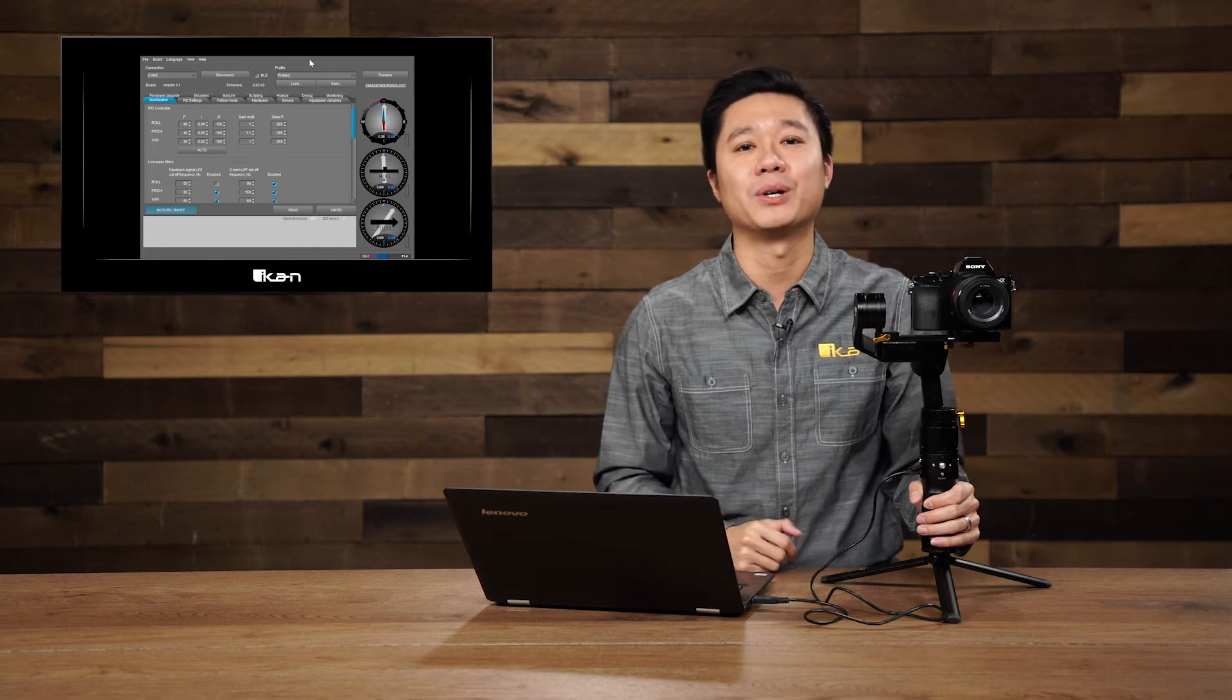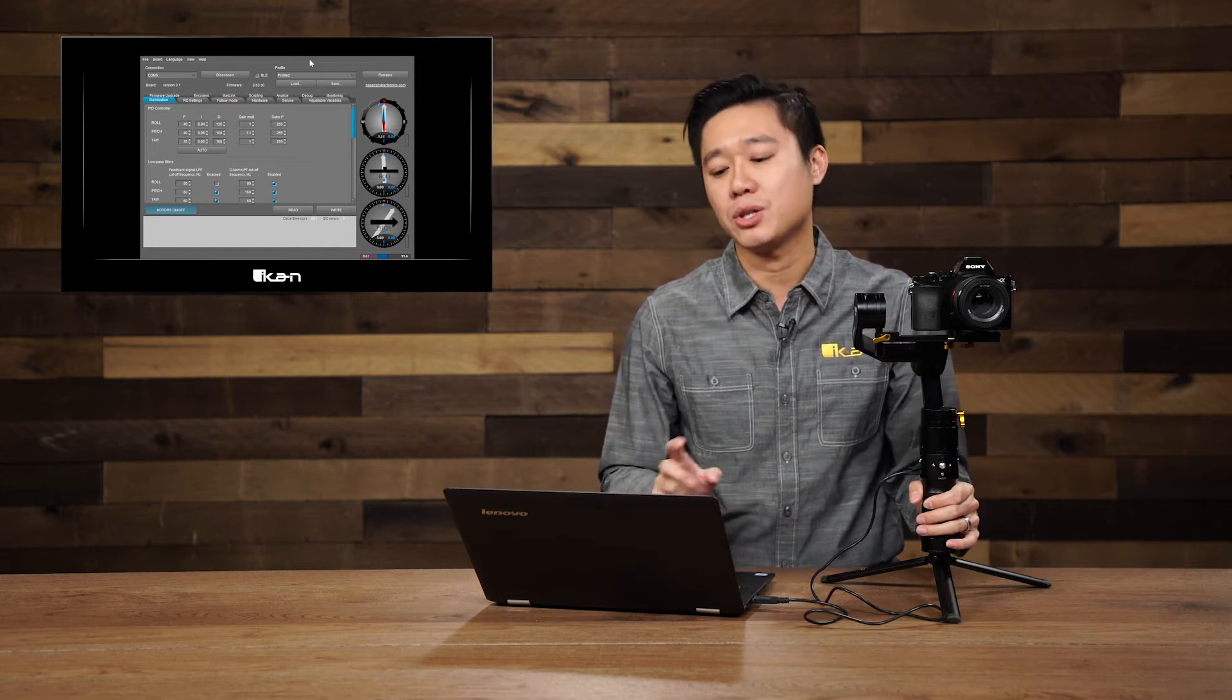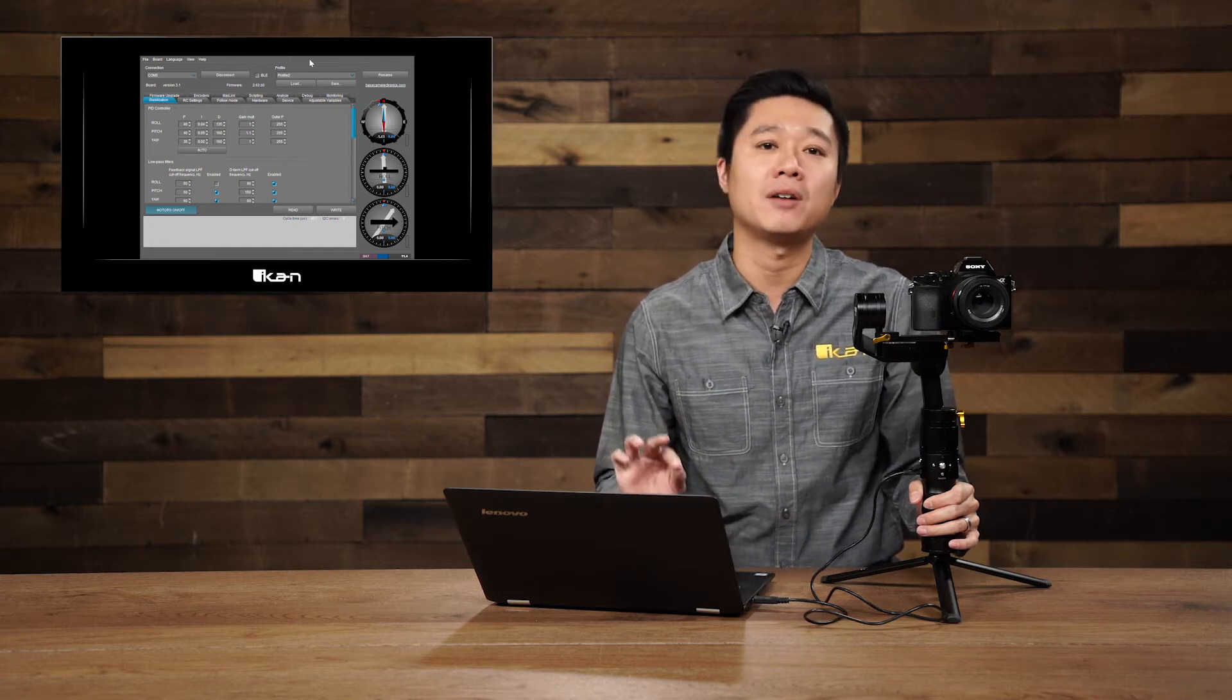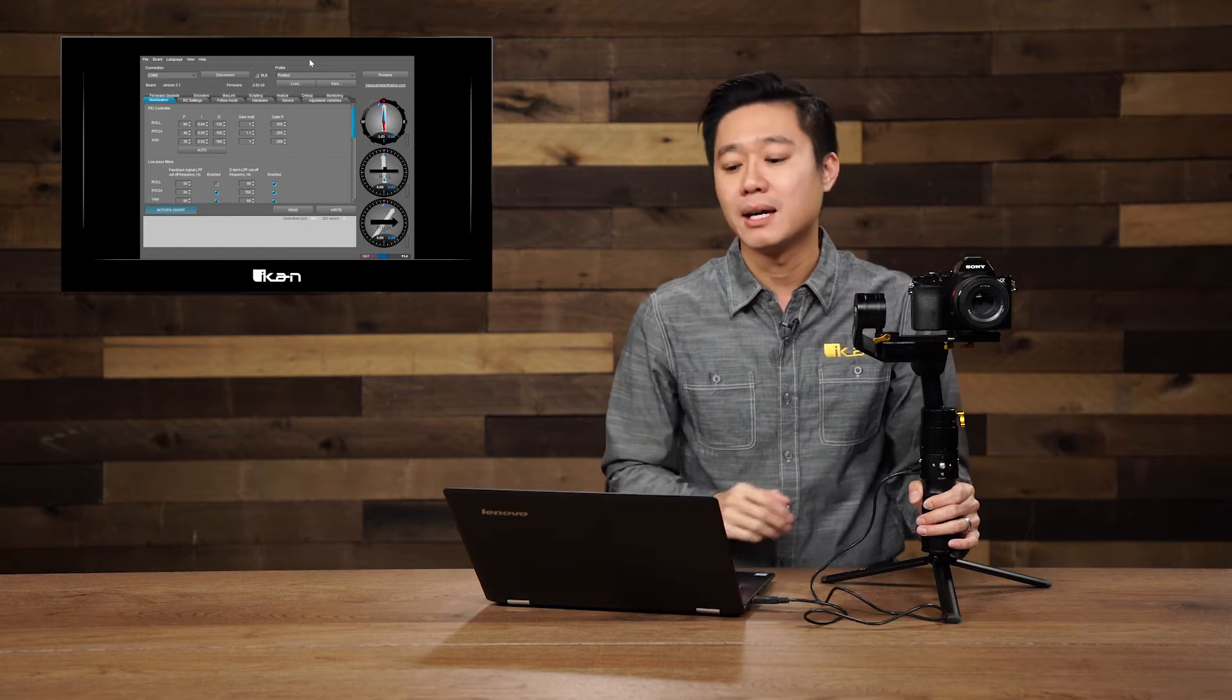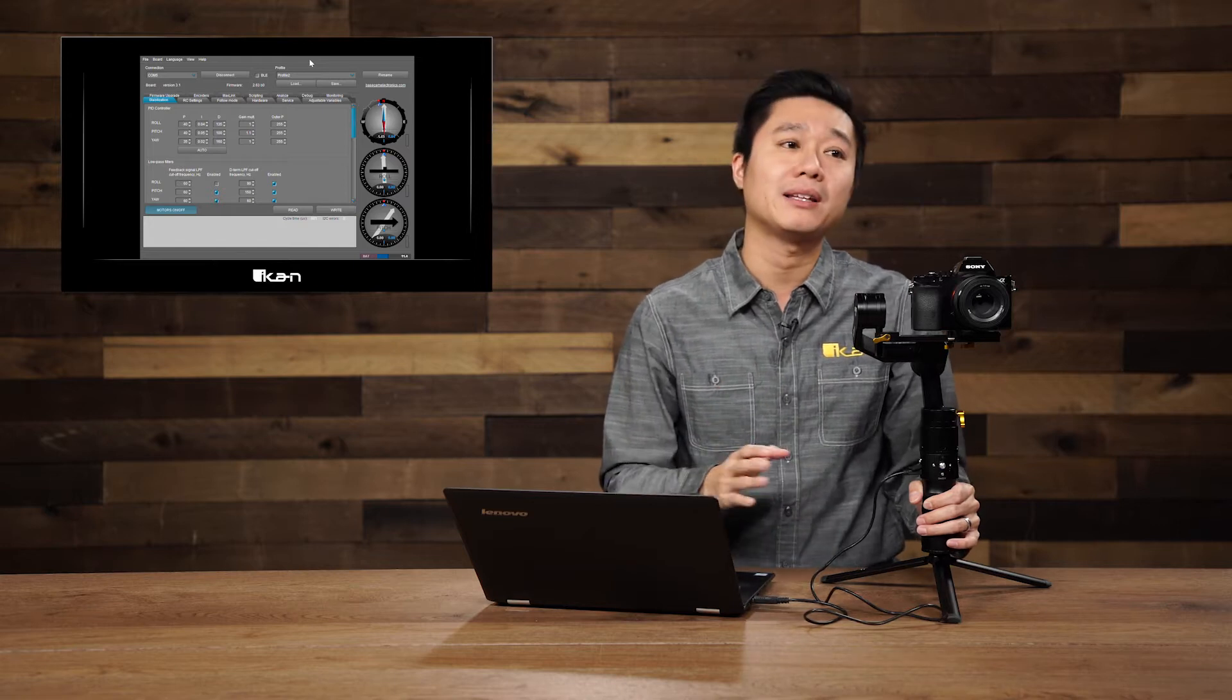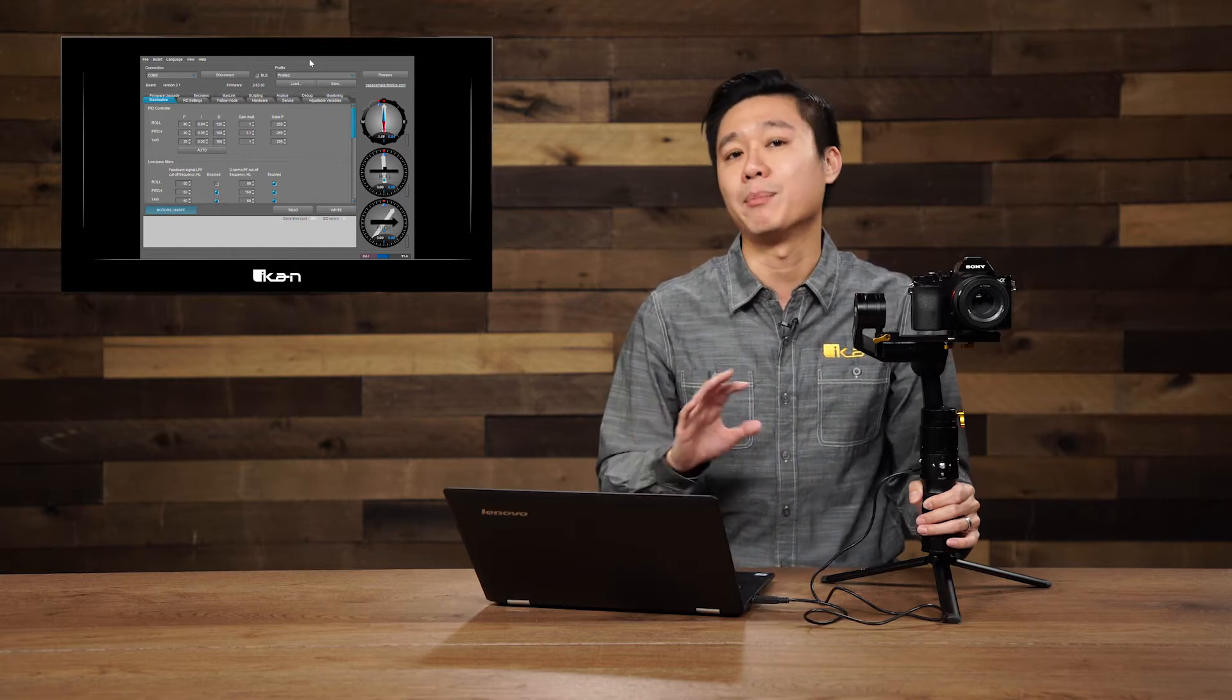Hi, welcome to this tutorial. In this one, we're going to teach you how to turn on and off the sounds that your gimbals make. Some people like the confirmation sounds and some people want them off.